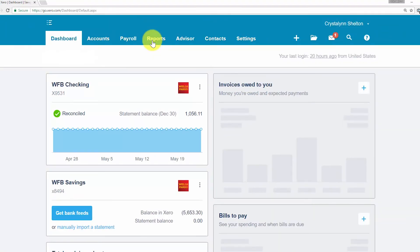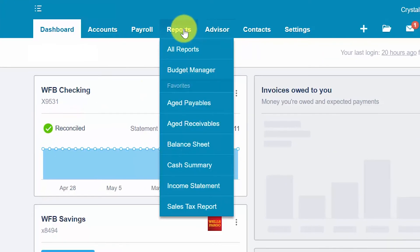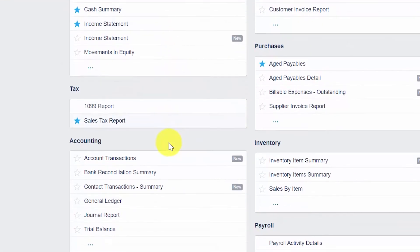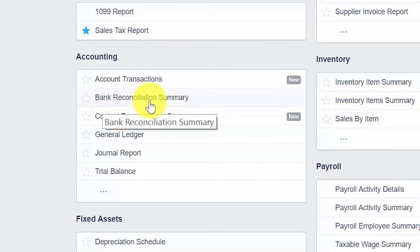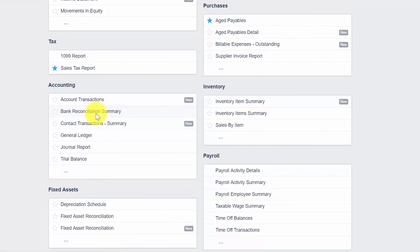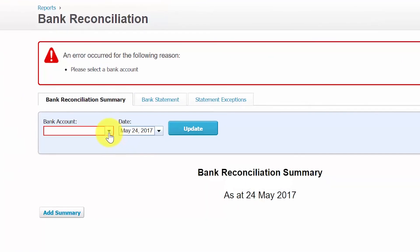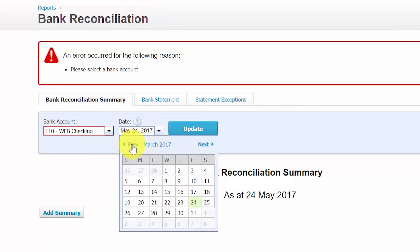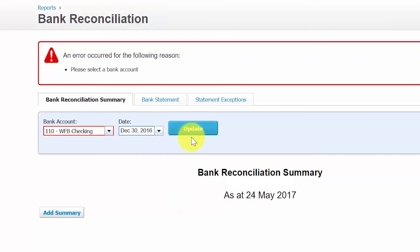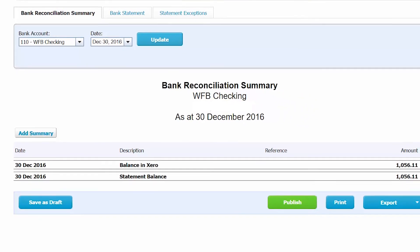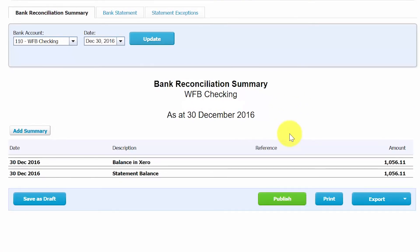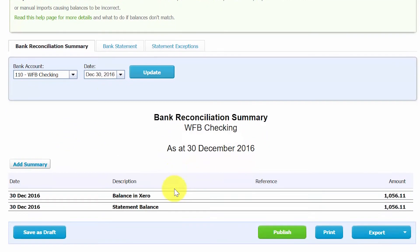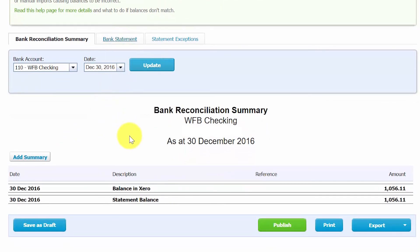To run the bank reconciliation summary report, navigate to Reports, then All Reports, scroll down to the accounting section, and click on the bank reconciliation summary report. In this screen, select the bank account and the date you reconciled transactions through, then click the blue Update button. Here you will see the comparison of balances in Xero to your bank statement balance — ideally they match.